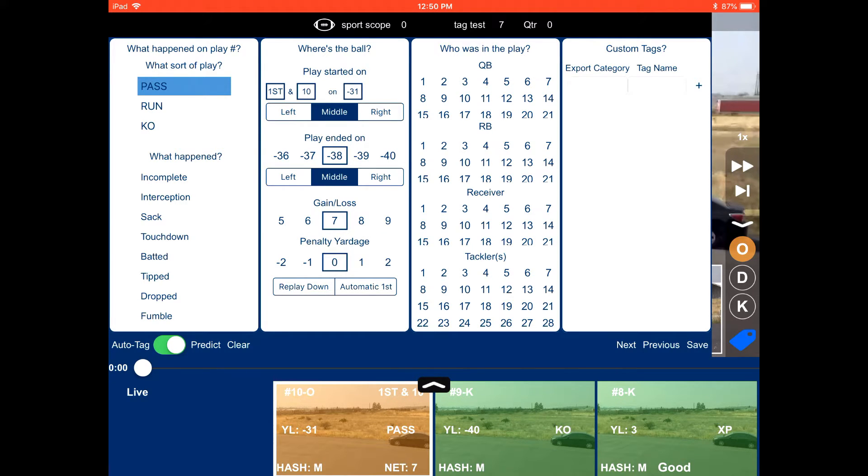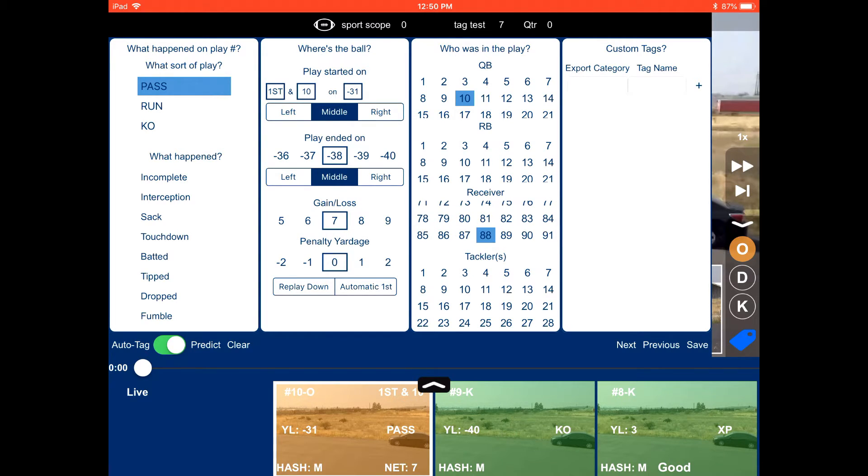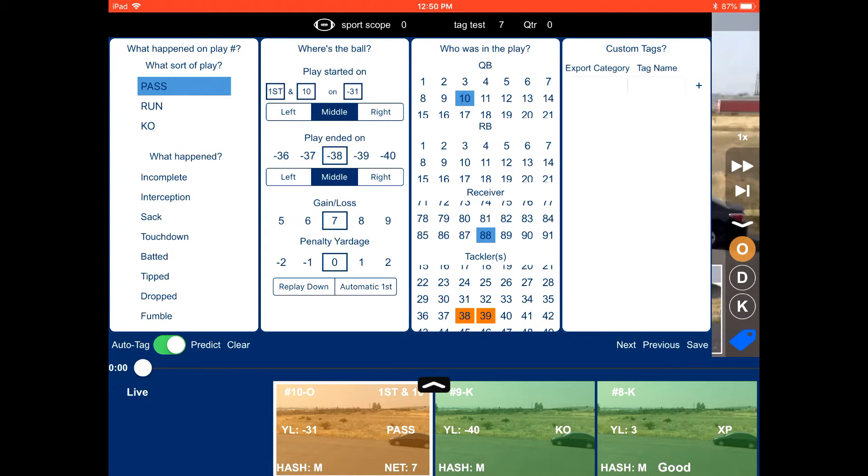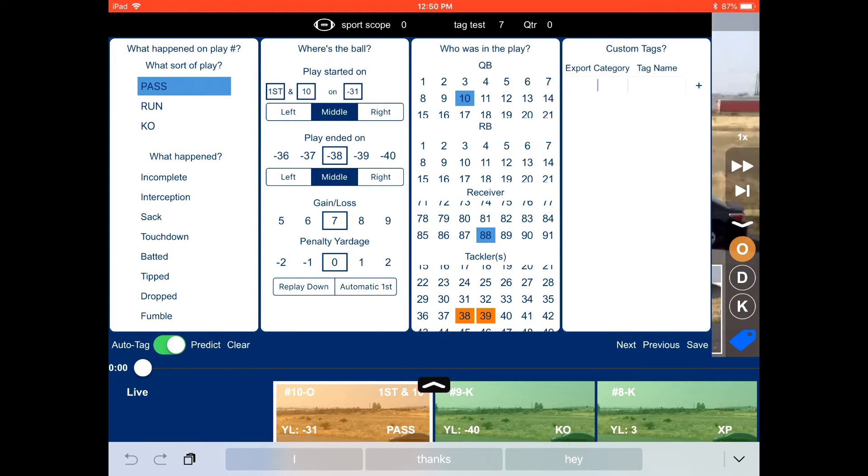That's going to be a 7-yard pass. And now we're kind of putting in some of the players. So we grabbed our quarterback. We grabbed a receiver. A couple tacklers. Usually you might want to just do the tacklers when you are on defense. But this is just an example.